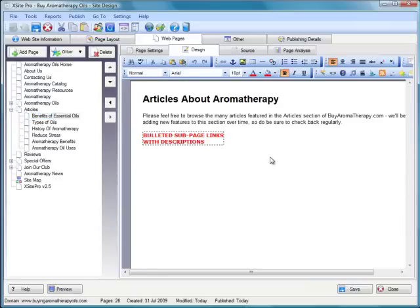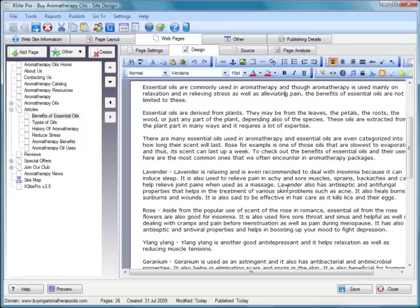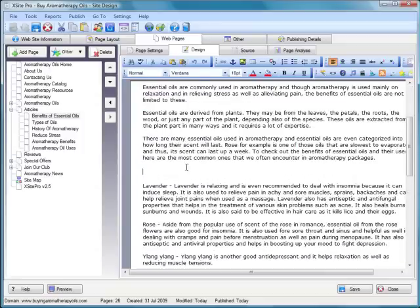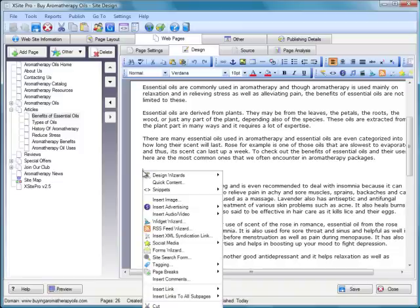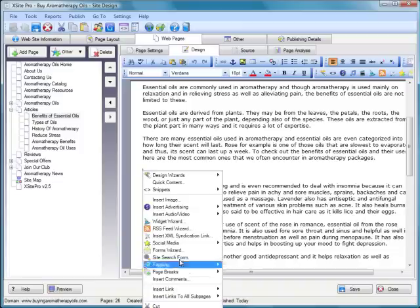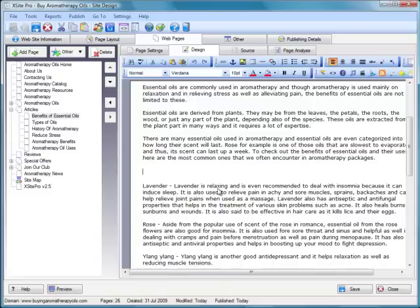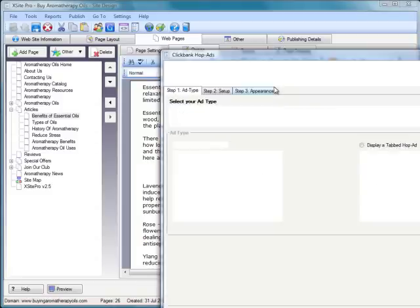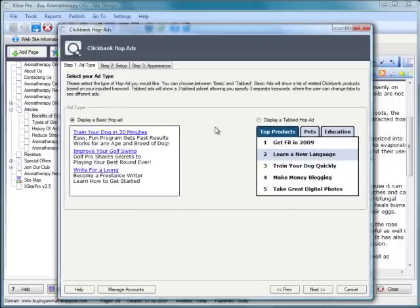We select the page that we want to insert the hop ad in. Let's just create a line break and say that we want to punctuate this article, which is several paragraphs long, with an advert. We want the advert to be relevant to our products, our site, the keywords on our site. Once again, what we're going to do is drop into the advertising menu, the ClickBank submenu. And this time, instead of selecting ClickBank product, I'm going to select hop ad. And once again, we'll see a new module exclusive to version 2.5 XSite Pro.